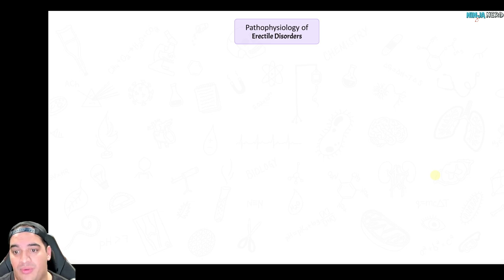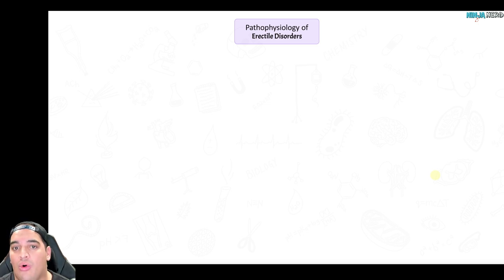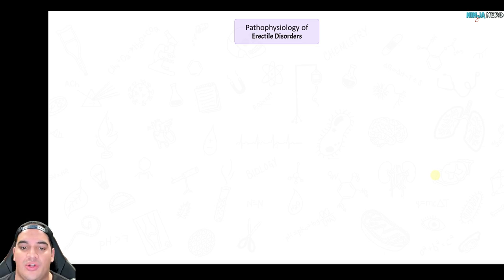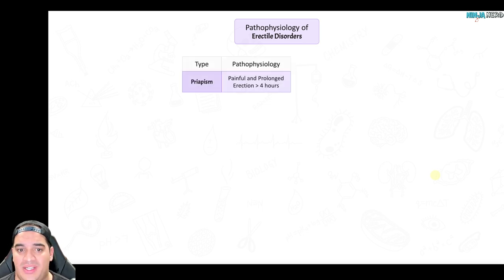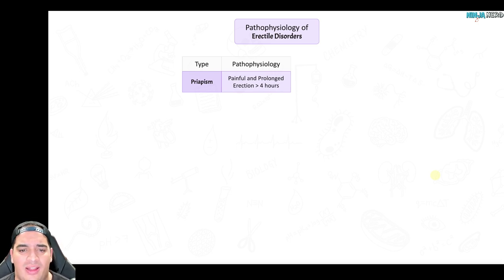Next are erectile disorders. We've covered glans penis and foreskin disorders, and traumatic penile disorders causing fibrous penile plaques or rupture of the corpus cavernosum and tunica albuginea. Now we're talking about issues where patients unfortunately develop and maintain a prolonged erection, or have difficulty developing and maintaining one. Priapism is a painful and prolonged erection lasting usually greater than four hours. As we get beyond this — up to six hours — we start increasing the risk of penile ischemia.